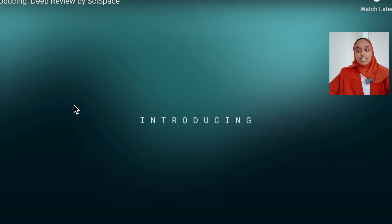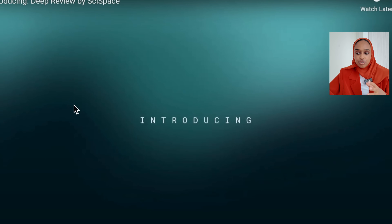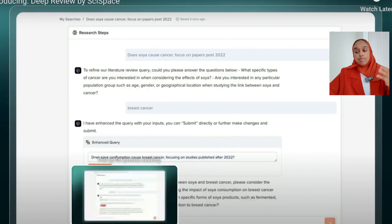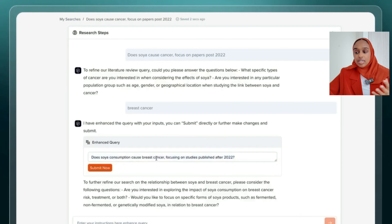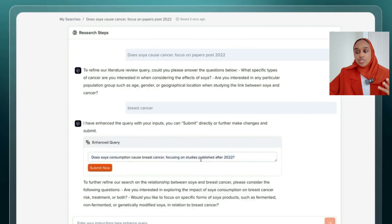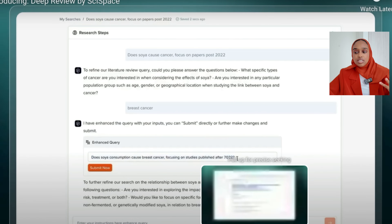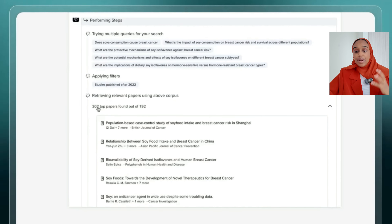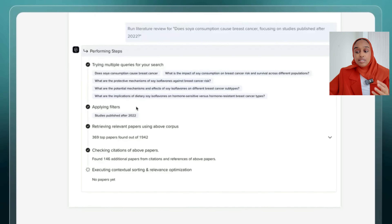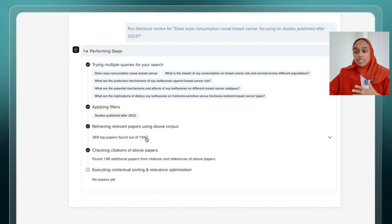Deep Review is the first AI research agent that thinks and works like a researcher. It helps you to conduct systematic literature reviews, refine queries, analyze abstracts, citations, and references, and it delivers highly relevant research papers in minutes. This has literally just been released — I'm probably one of the first people to speak about it. Let's try it in today's video.